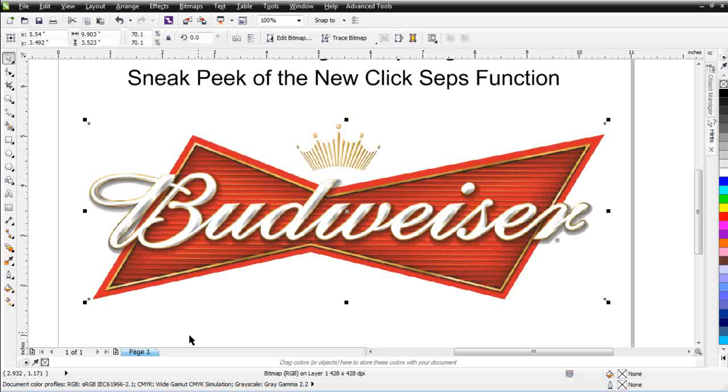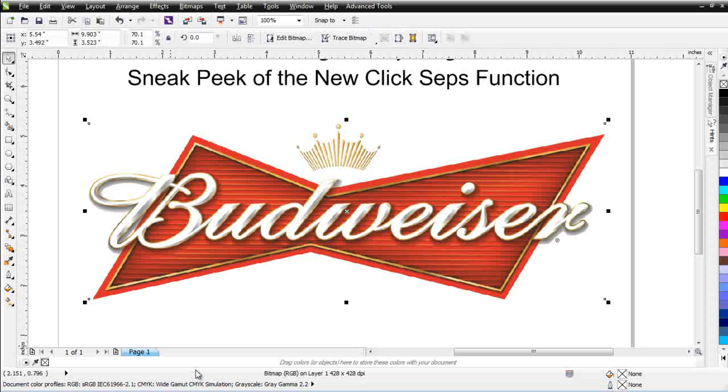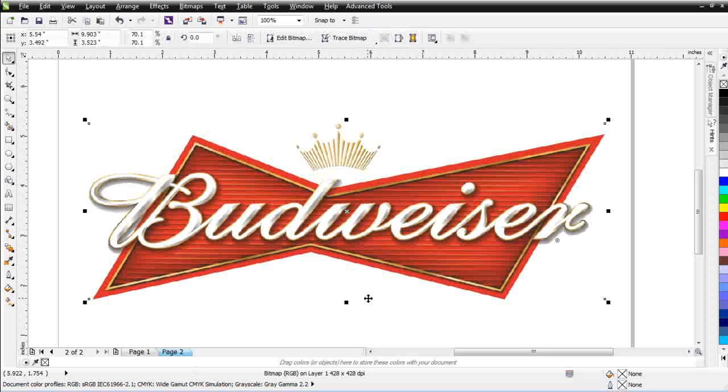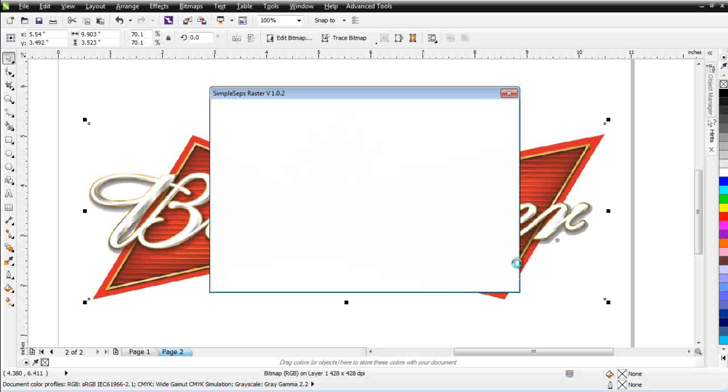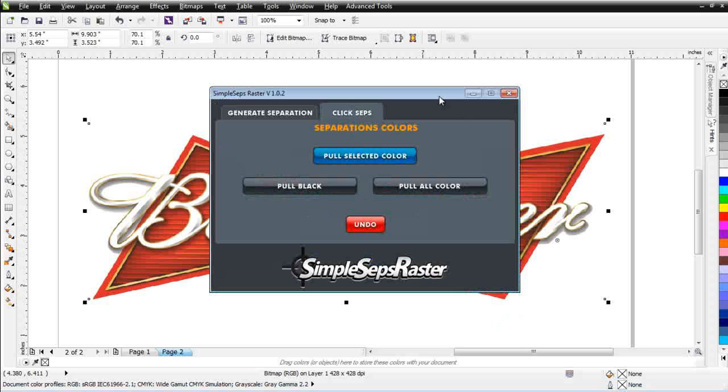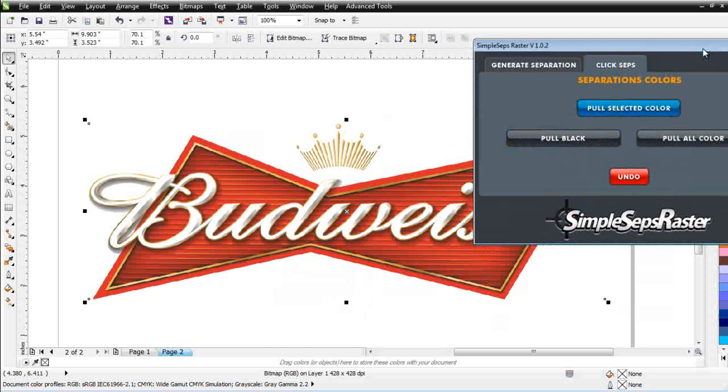I want to go ahead and take this. We'll hit Control-C. And I'm going to go here and insert a page after. I'll hit Control-V. Now I'm going to go here to the Advanced Tools with the SimpleSeps Raster and I want to take a look at the new ClickSeps tab right here.